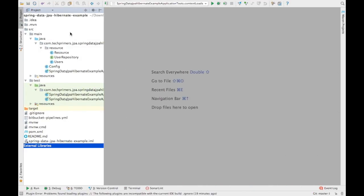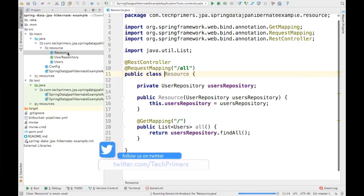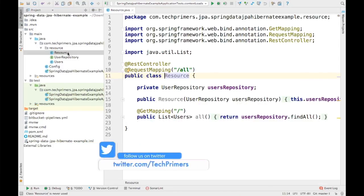Before getting into the implementation of what is SLF4J, what is Log4j, and what is Logback, let me write a small logging statement and then I'll show you what the differences are between these frameworks.